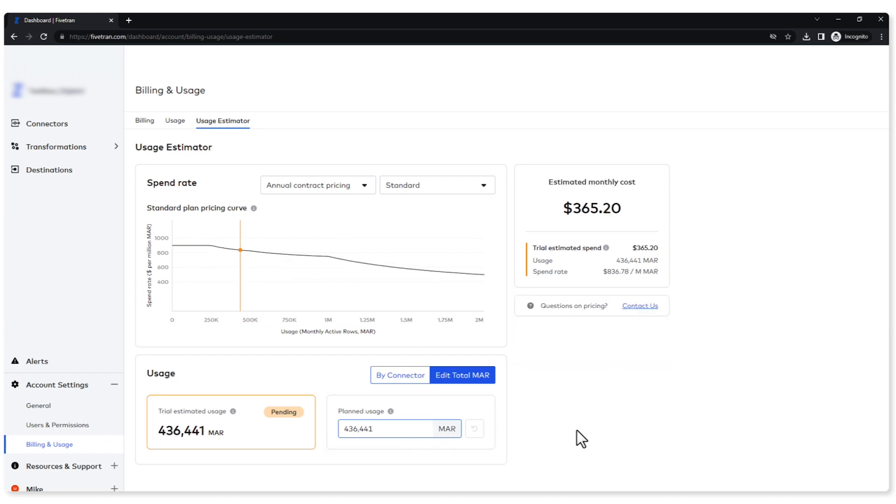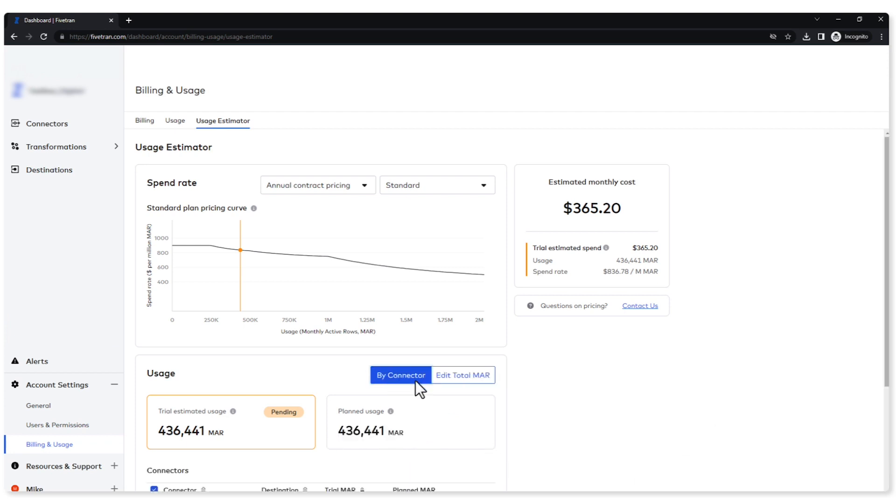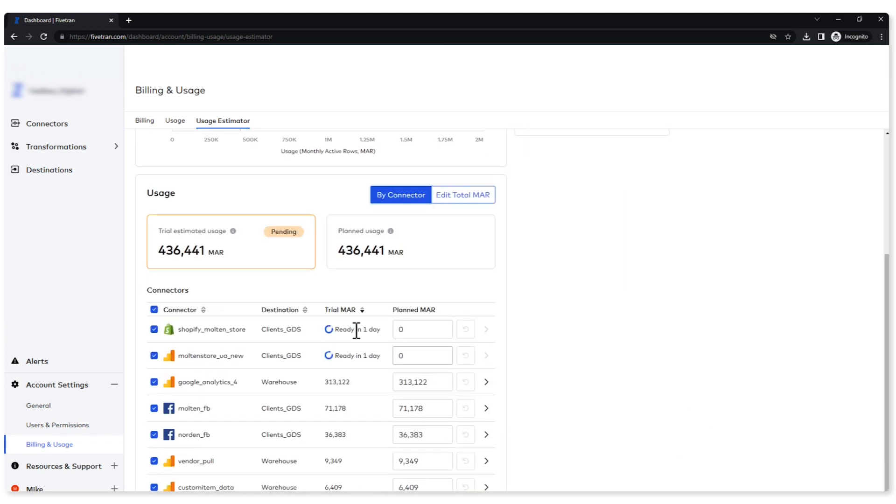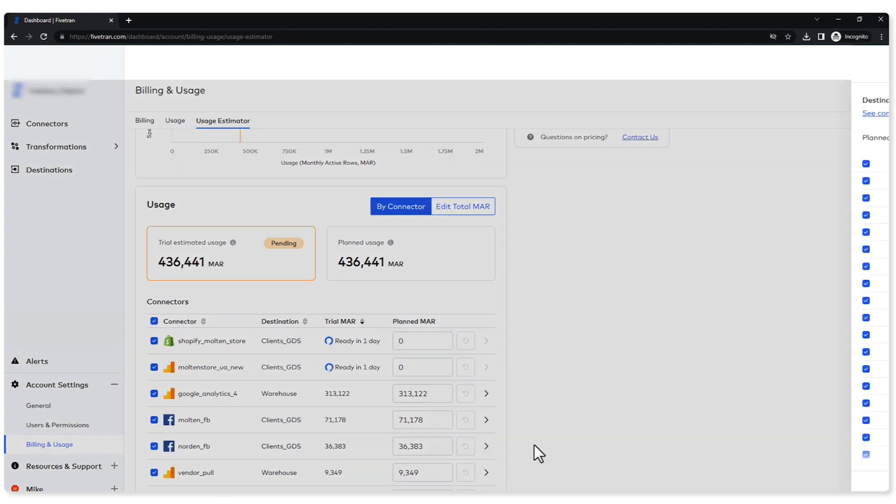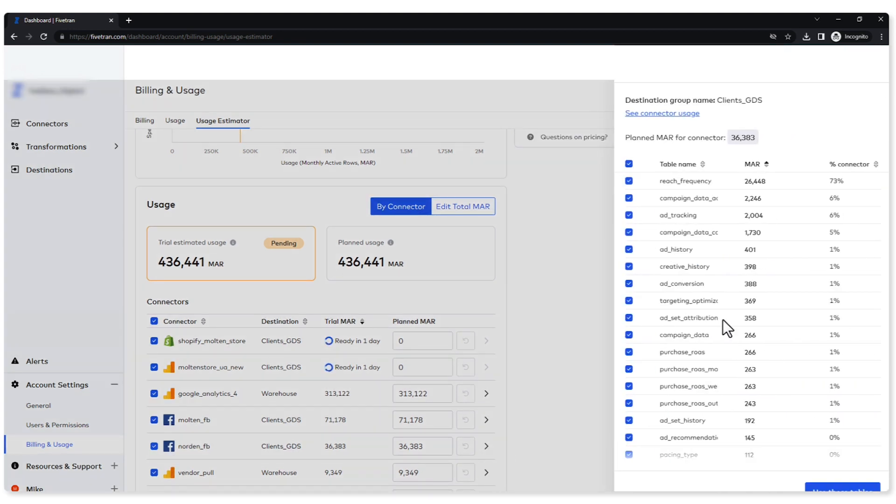All right, so let's push this back here. So you can see guys, as we've been playing around with our estimator, it gives me a good idea of what I'm doing or what I'm going to be spending here. I can see what my monthly estimate cost is. I can adjust it by total amount, total MAR, or I can do it by connector, or if I want I can do it at the table level.